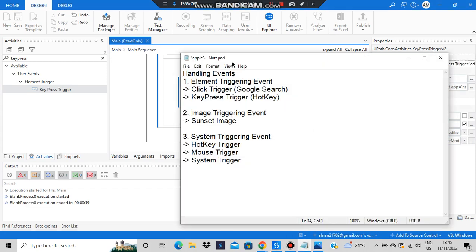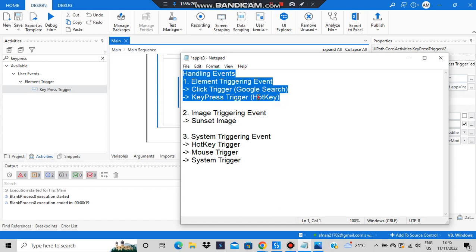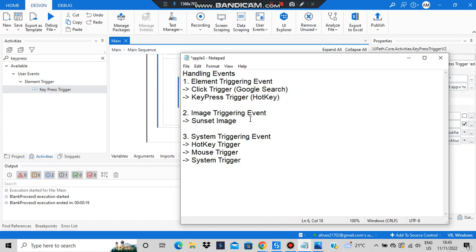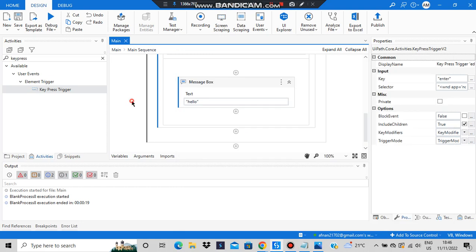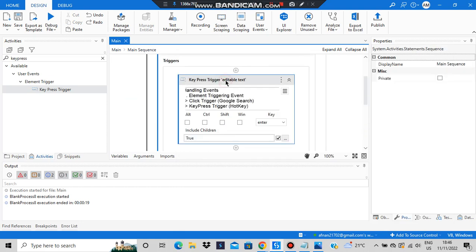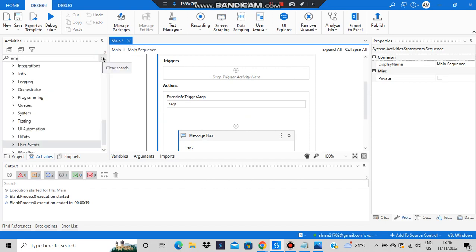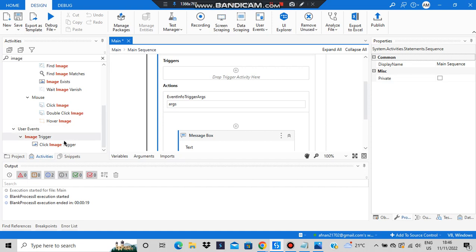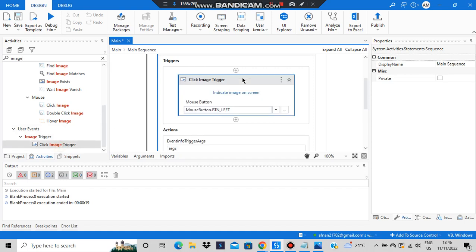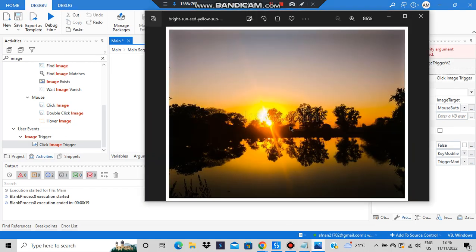We are done with element triggering events: click trigger and key press trigger. Let's move to the next one: image triggering event. In image triggering event, we click an image and then perform the action — in our case it will output 'hello'. So let's add the click image trigger by dragging and dropping it into the activity.